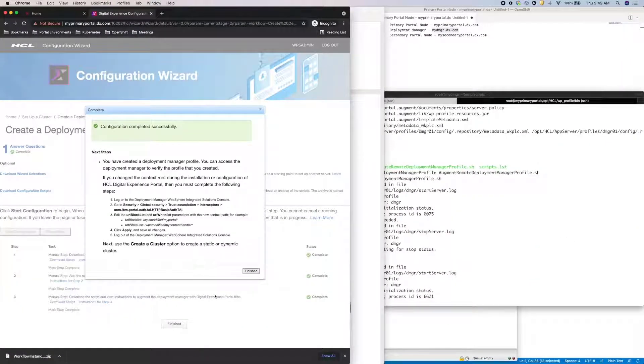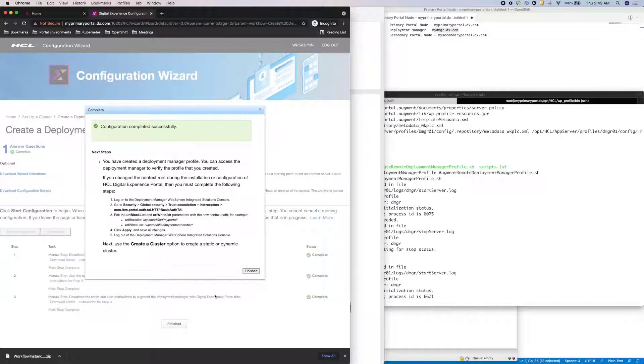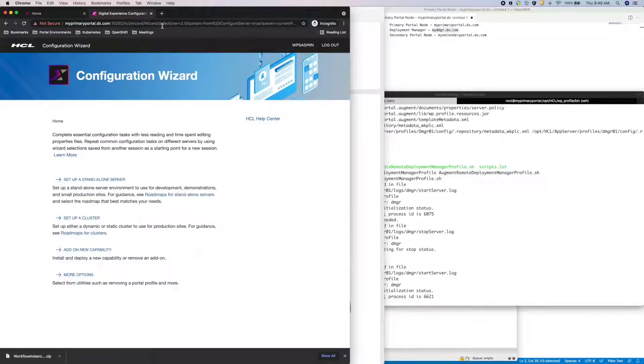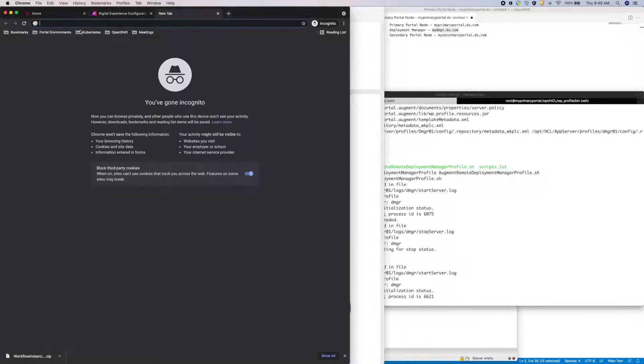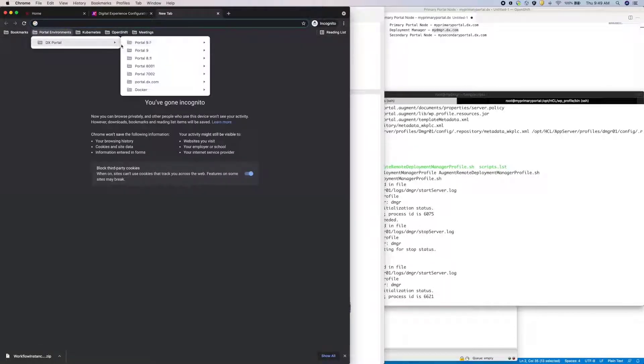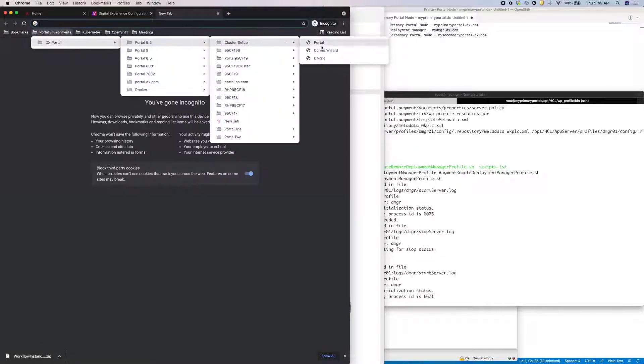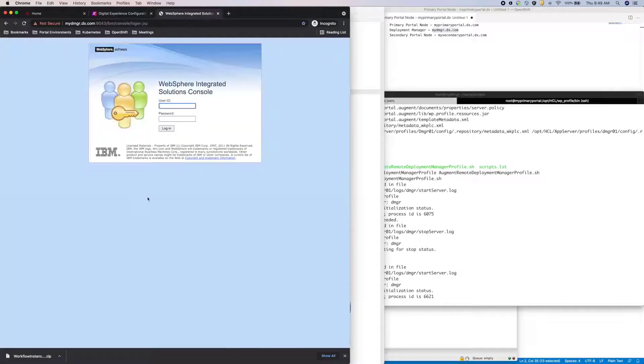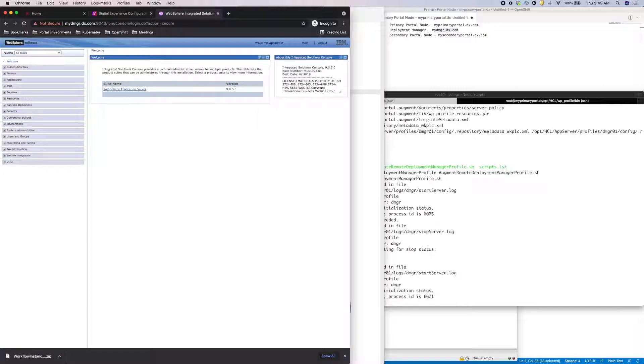There are additional steps if you have modified the portal context root. In my case, this is a new portal installation, so I have not. So I should now be able to access my DMGR, and I can.